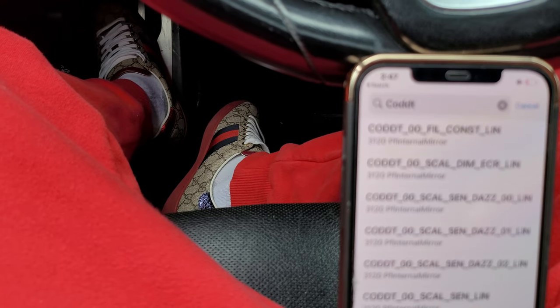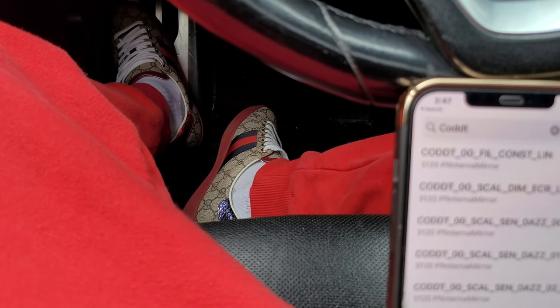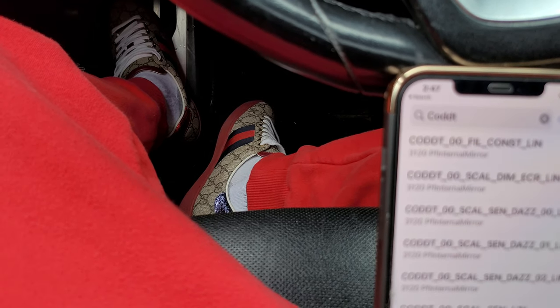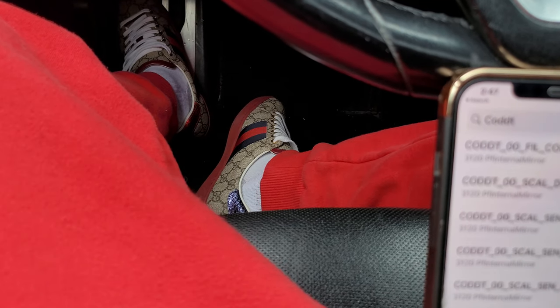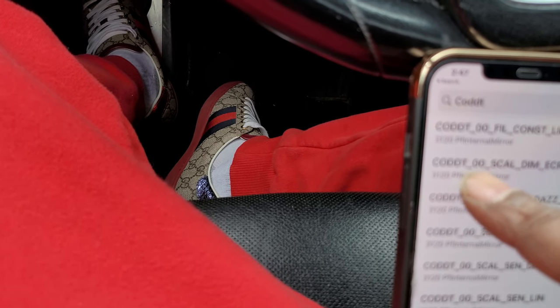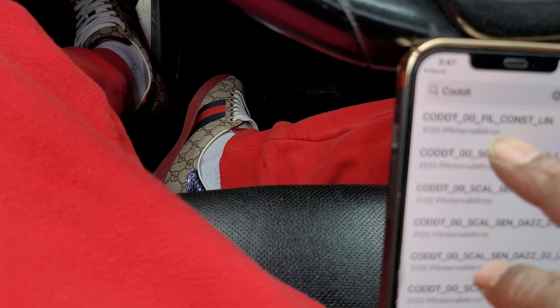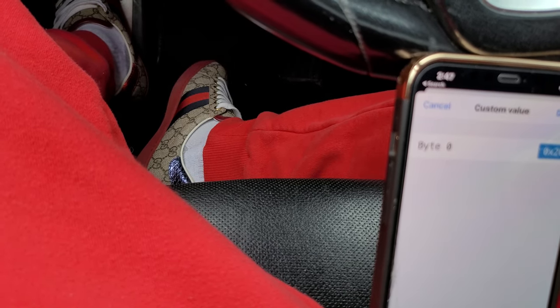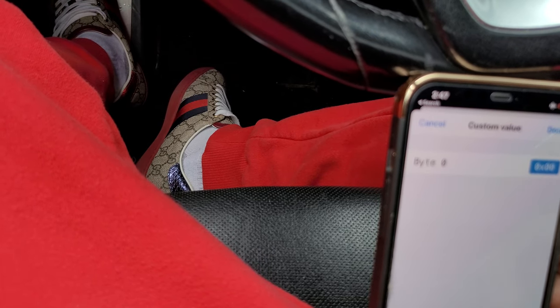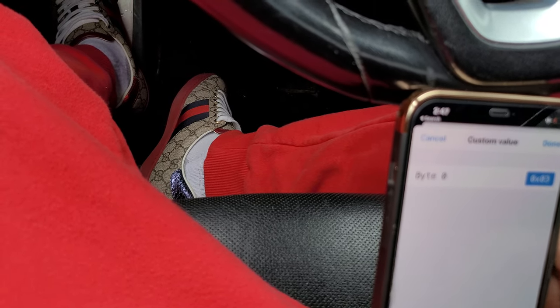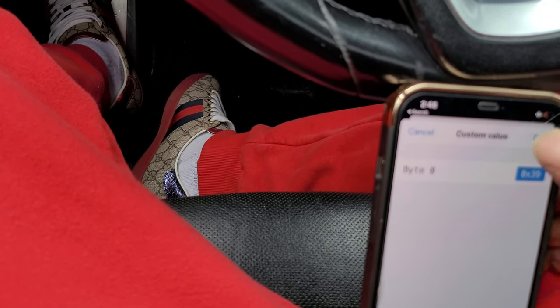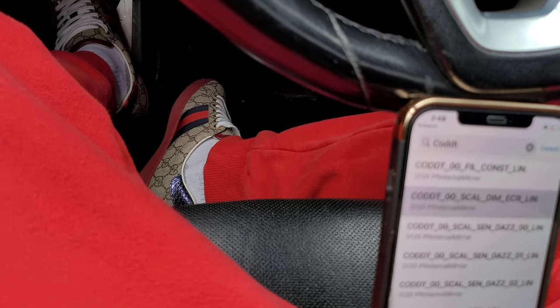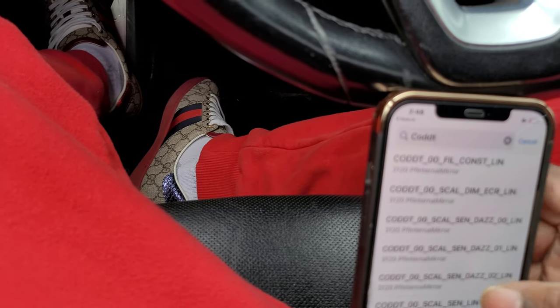You can also program the anti-dazzle feature on your headlights in this same menu. But the one we're concerned with is this one here — the zero-zero entry. We're going to go ahead and change the value from 20 to 39. Go ahead and program that, then hit done.